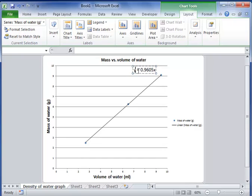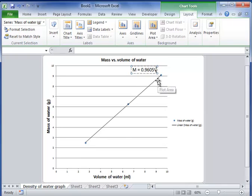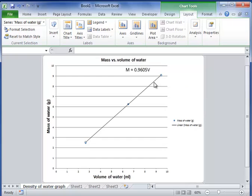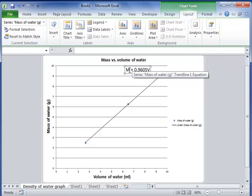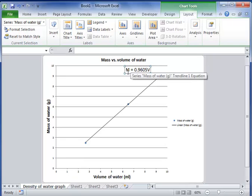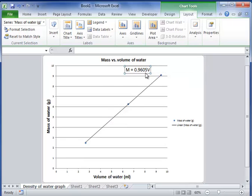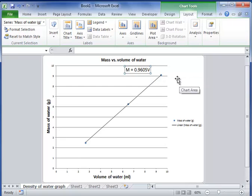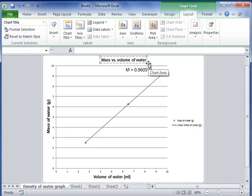And I can also change it to say my mass of water is equal to 0.9605 times my volume. So that's my equation. This is where I'm going to get my slope. And if you notice, you can divide both sides by V here, and mass over volume is 0.9605, and that represents my density.